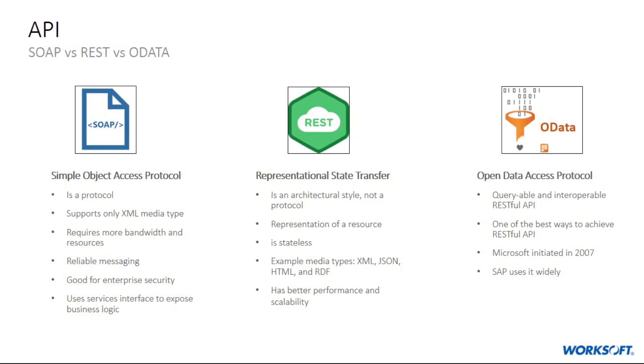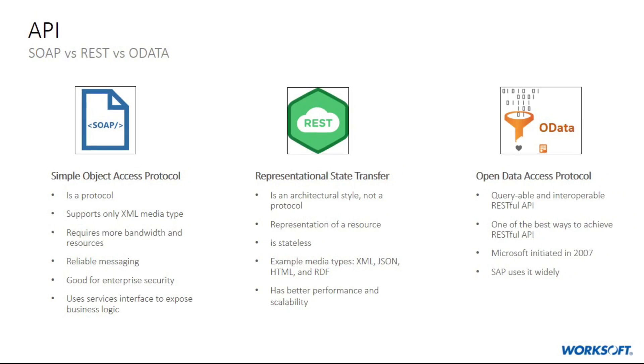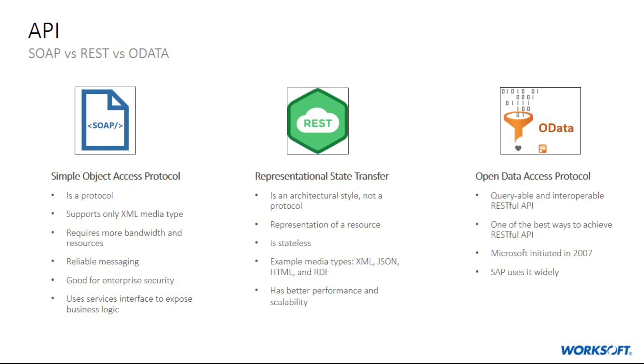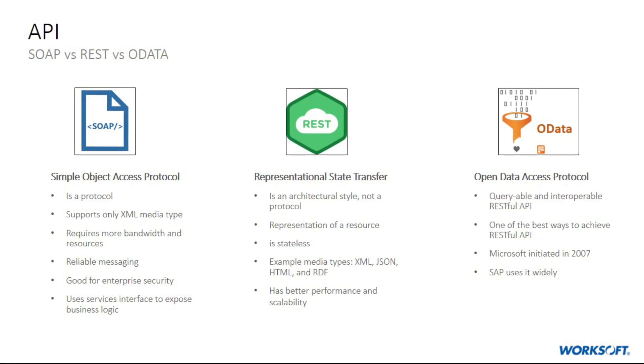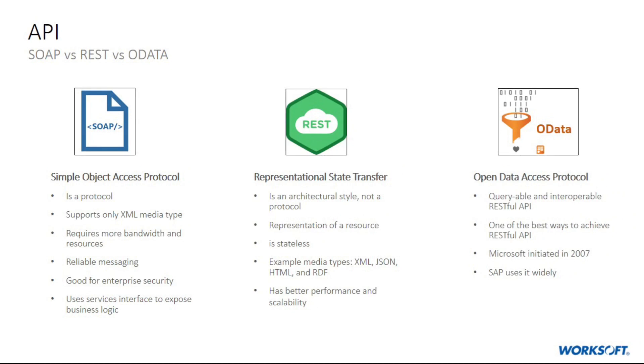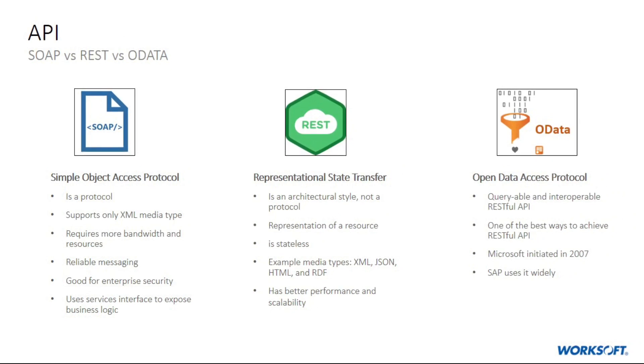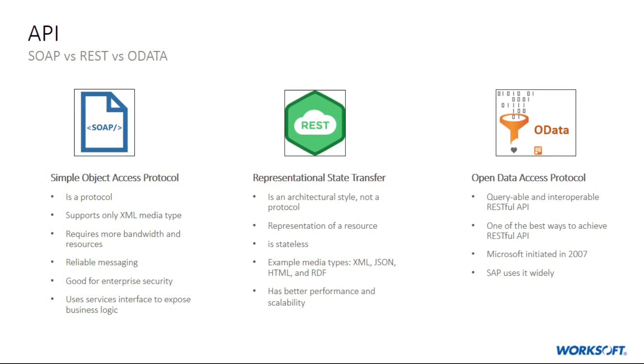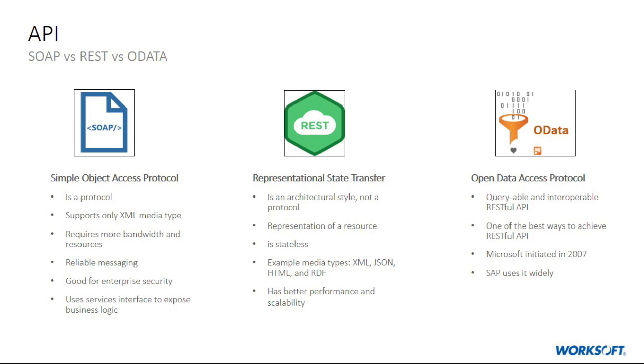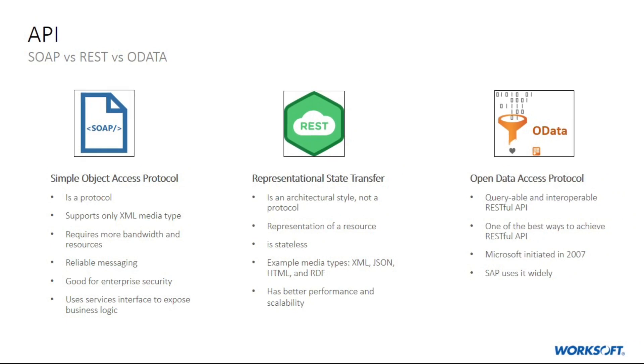SOAP and REST cannot be compared directly since the first is a protocol and the second is an architectural style. A RESTful API is resource-based unlike SOAP which is action-based.